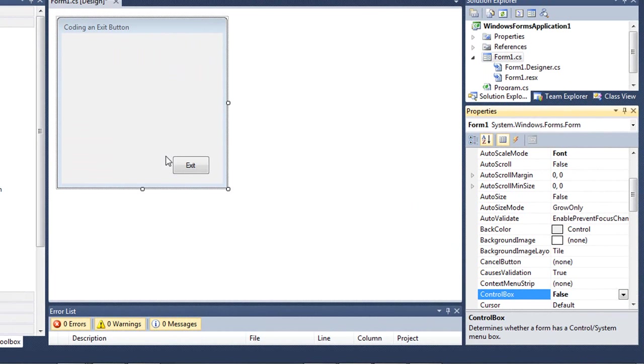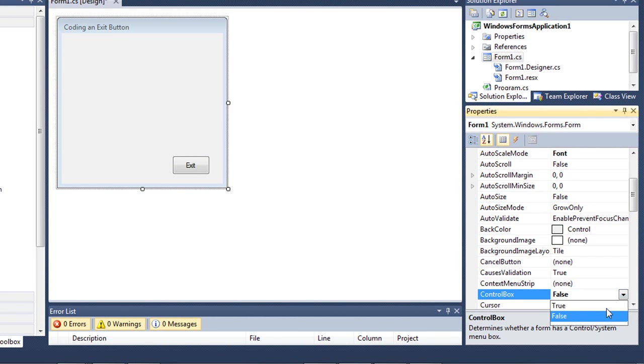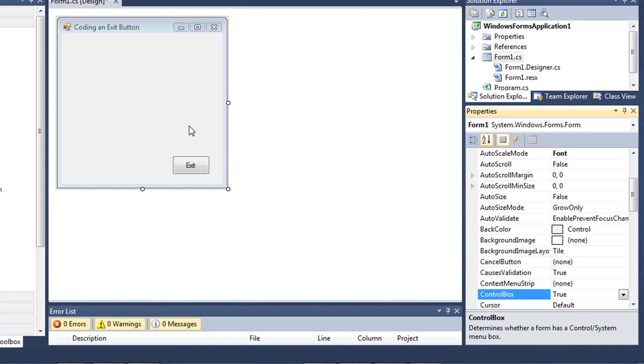There may be some other things you want to do when the user ends, such as saving your data rather than just closing out the application. So let's look at how to code this exit button in C Sharp, and then I'll look at how to code it in VB.